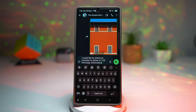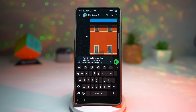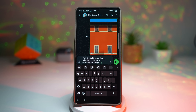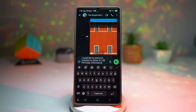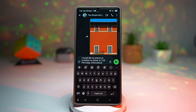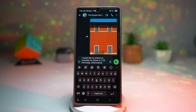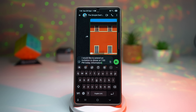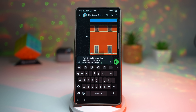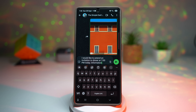This tool is a lifesaver if English isn't your first language, or if you just want to sound more polished. Imagine being able to write a confident work email, a thoughtful message, or a social media post without second-guessing yourself. It saves time, reduces stress, and helps you communicate more clearly and effectively. Basically, you're turning your phone into a smart writing assistant.